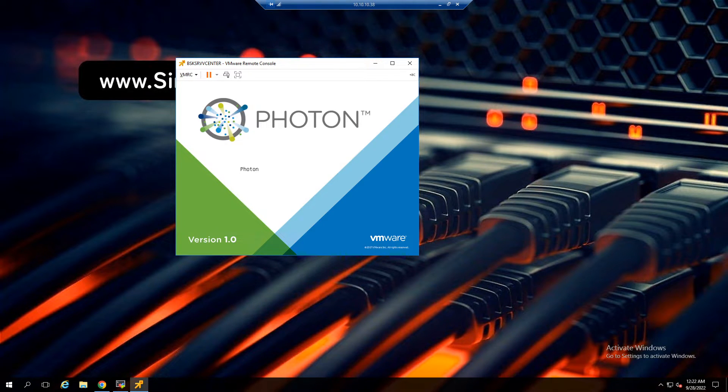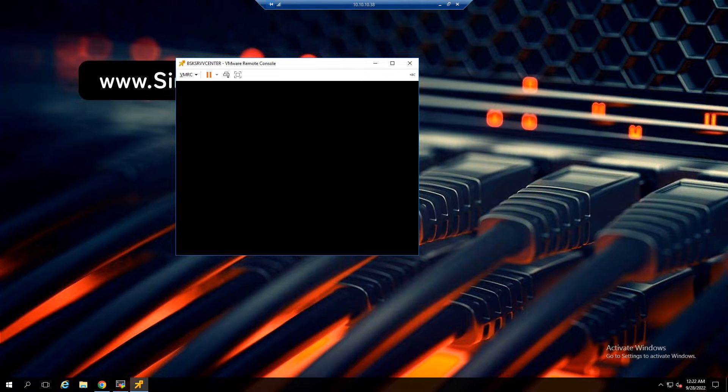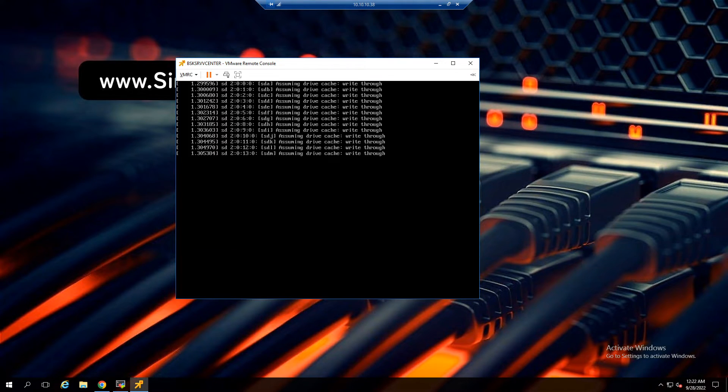At this point we have to wait at least five minutes for the vCenter services to start. This depends on your vCenter's performance.